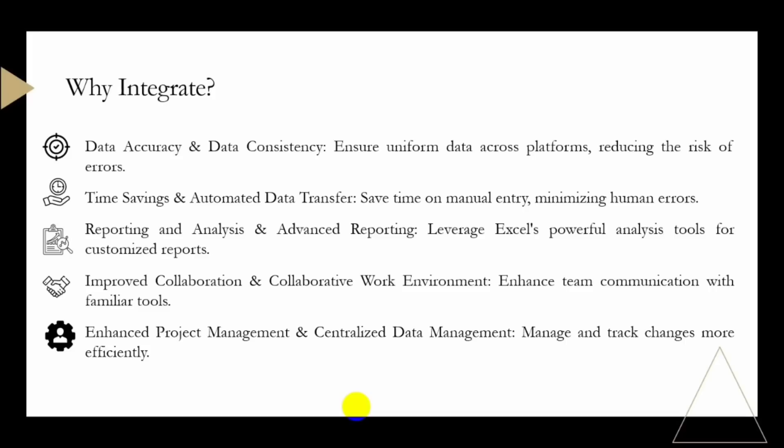Integration allows you to centralize project data, making it easier to manage and track changes. This centralized approach enhances project management capabilities and helps maintain a single source of truth for project information. We also have streamlined workflows and efficient processes.